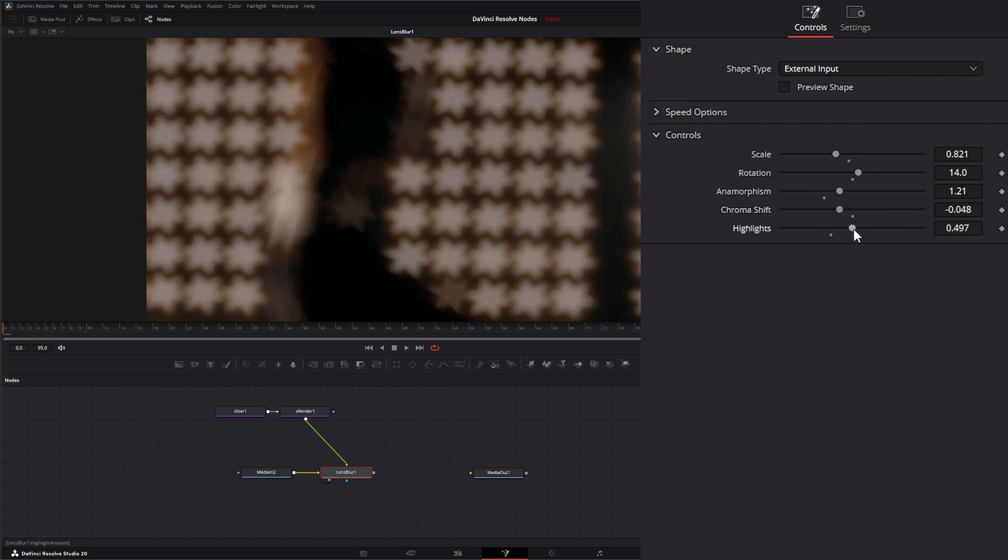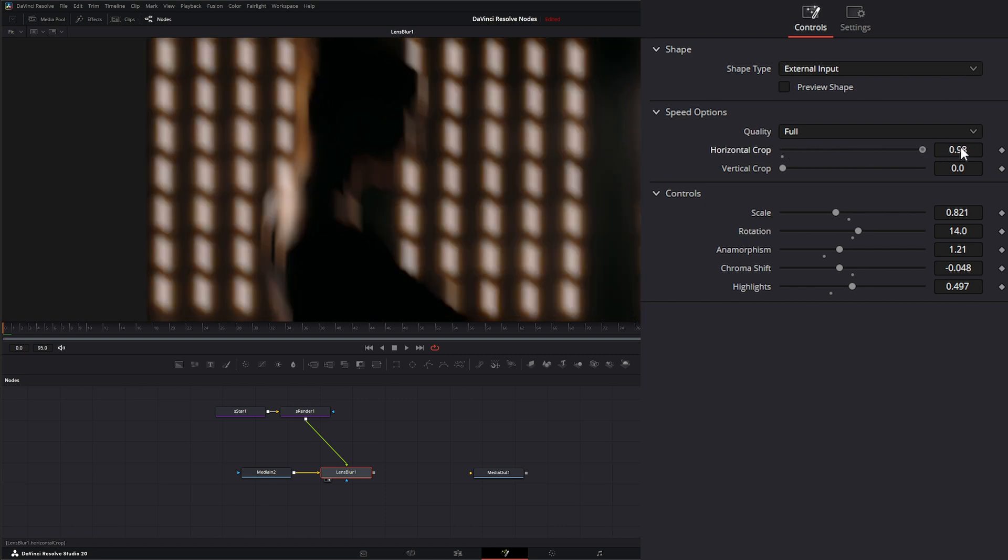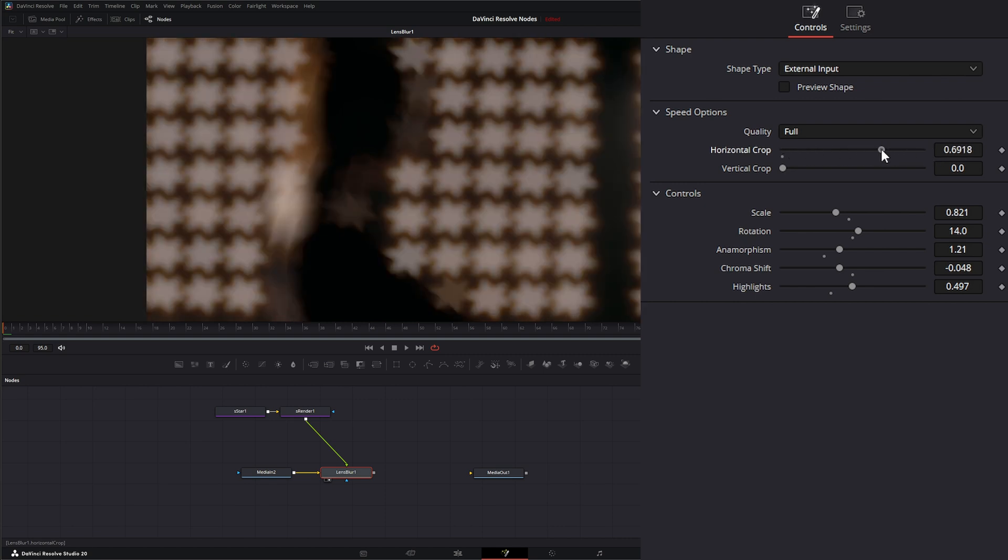Now we do have extra options under our speed controls if we're using that input. In addition to quality, we can change our horizontal crop and our vertical crop.